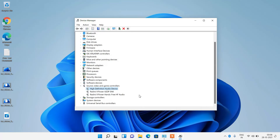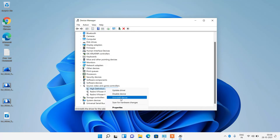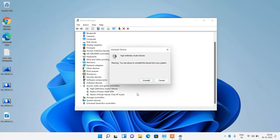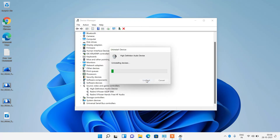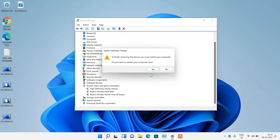If method number 4 didn't work, try method number 5. Again click on the High Definition Audio Device, right click over it, and this time click Uninstall Device. Click the Uninstall button, then click Yes to restart the system. After restarting, Windows will automatically reinstall the audio driver that was just uninstalled — you don't have to do anything. Just check whether your issue is resolved.